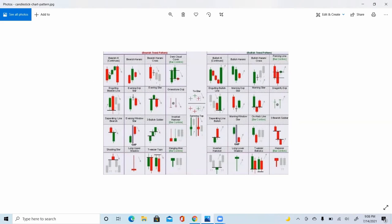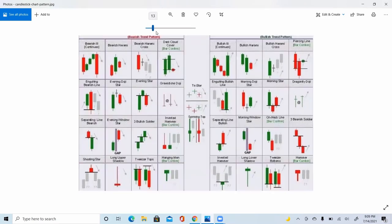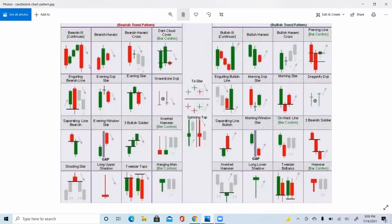Starting on the bearish side, we have a bearish continuation. If the markets are moving downwards, you have a pullback and then an engulfing candle that supersedes at least a few candles in the pullback — that's a continuation pattern for a downtrend. Sometimes people use it as confirmation, waiting for this candle to cross a moving average and confirm continuation.